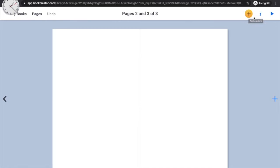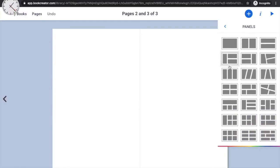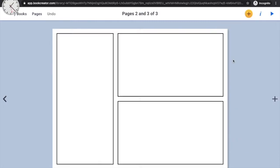Those boxes are called panels. To add panels, click the yellow plus symbol and choose the 'Panel' option. Then choose any layout you like — it's totally up to you. I'll go ahead and choose a layout, and that's how my panels will appear on the page.